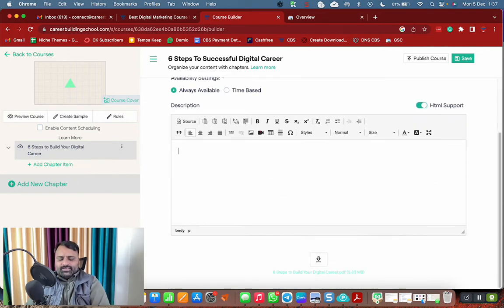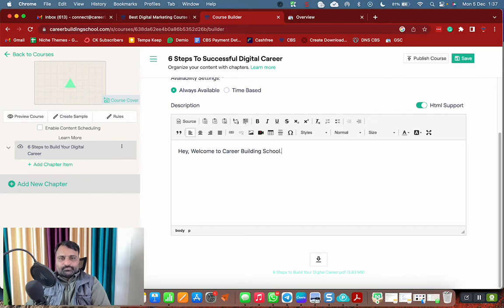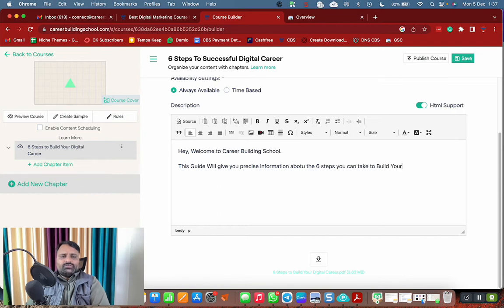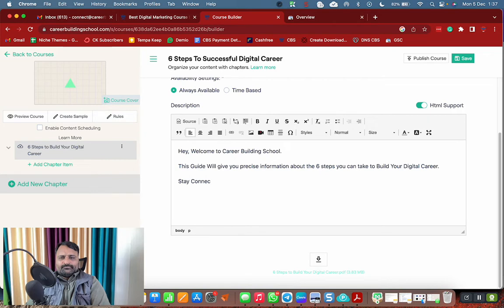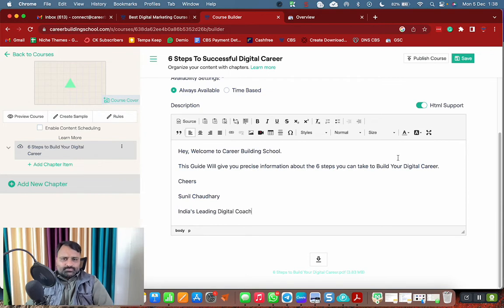Now you can write a welcome message. For example: 'Hey, welcome to Career Building School. This guide will give you precise information about the six steps you can take to build your digital career. Stay connected. Cheers, Sunil Chaudhary, India's leading digital coach.' If you want to write something in your own style, you can do that. Click Save Changes.